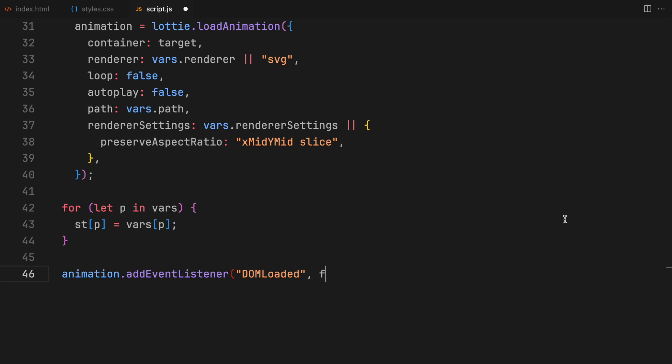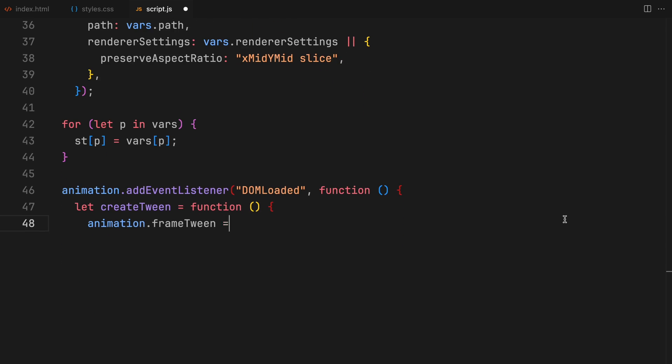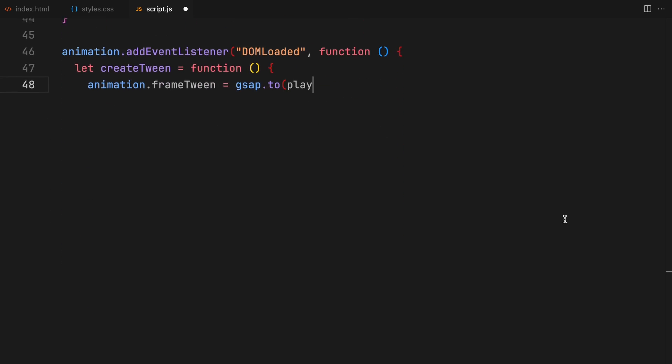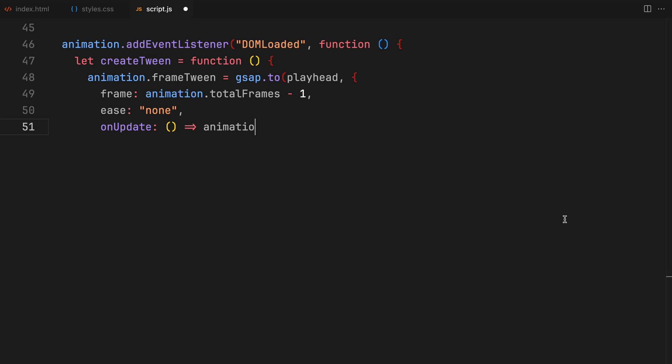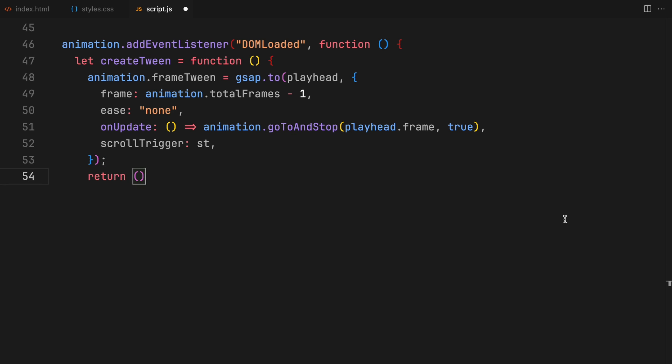Upon loading the animation, we then create a GSAP tween for the playhead. This tween is responsible for moving through the animation frames based on the scroll position. The on update callback ensures that at each tick, we jump to the correct frame in our Lottie animation, creating the illusion of animation being controlled by the scroll.